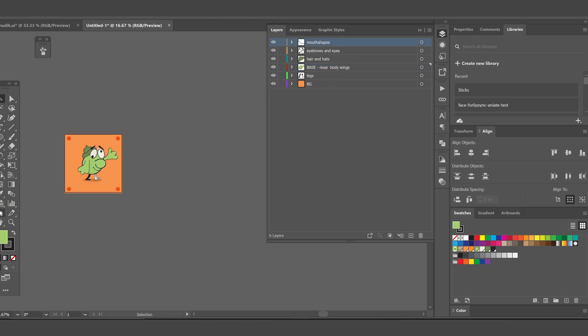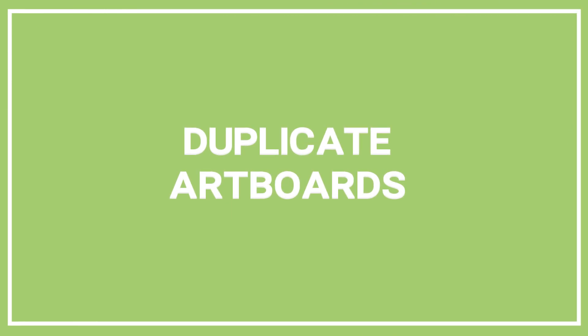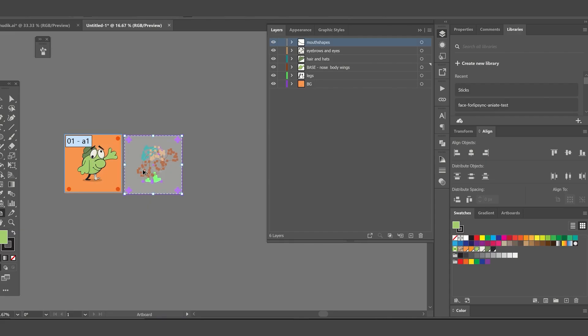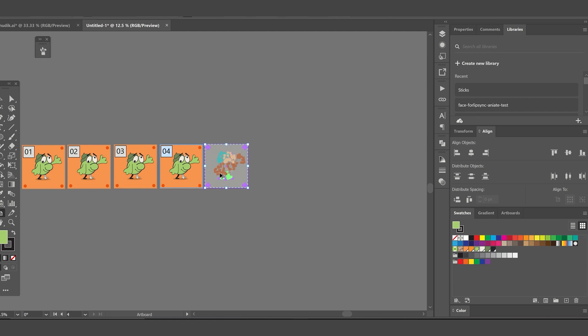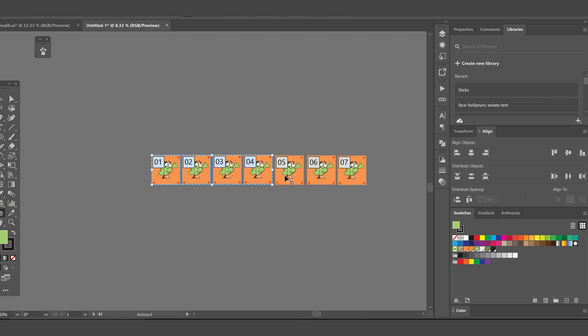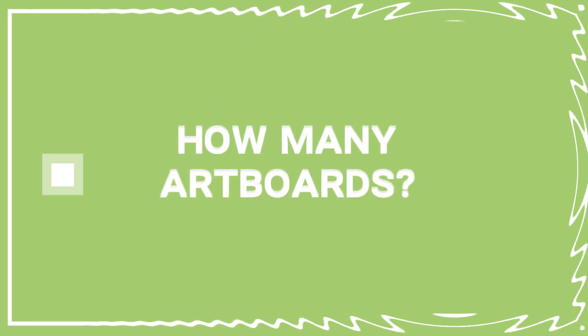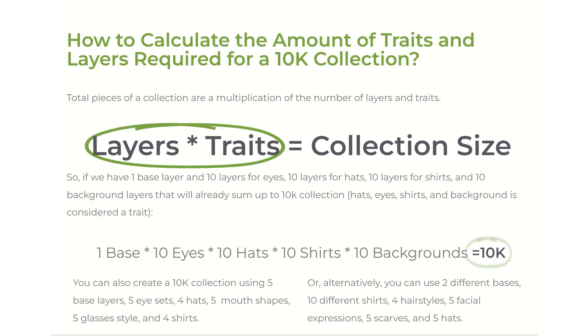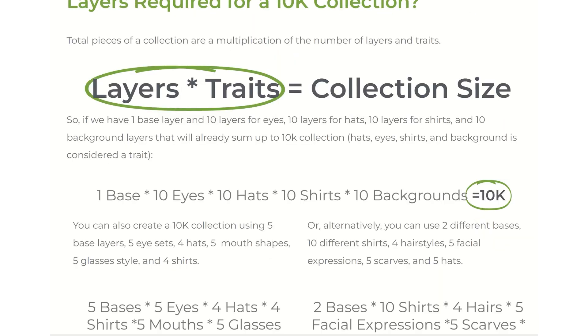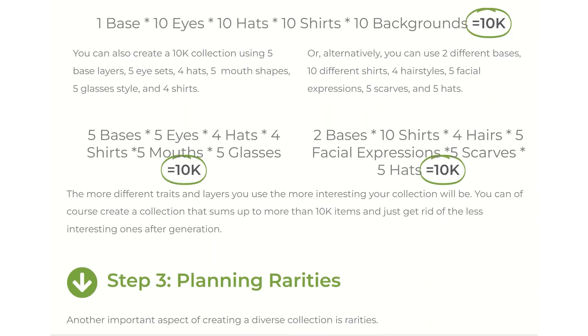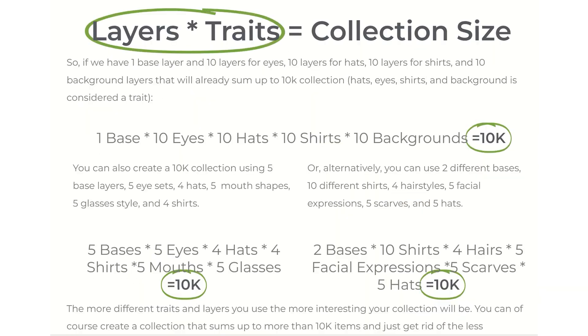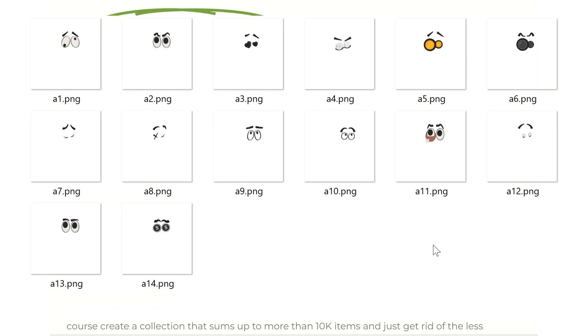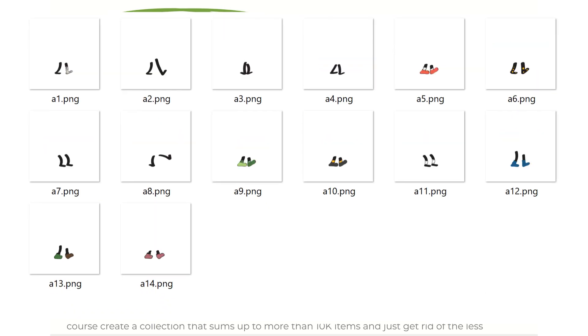The next step would be duplicating the artboards. We want to duplicate our main artboard as many times as the number of variations each trait will have. But how many traits and layers do we need for a 10K collection? The basic formula says that the multiplication of traits and layers should give us the max possible size of our collection. Layers being the variations of each trait.